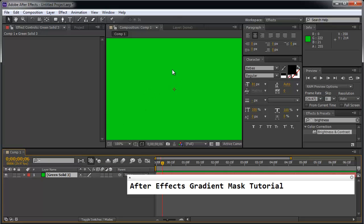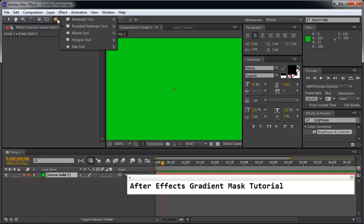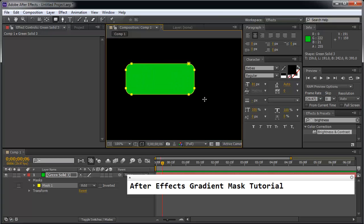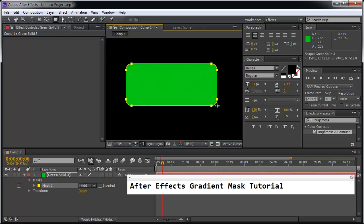So now that you have a nice green solid, we're going to use the rounded rectangle tool. Click and hold and we're going to drag out a nice rounded rectangle and notice how you see this mask 1 created over here.